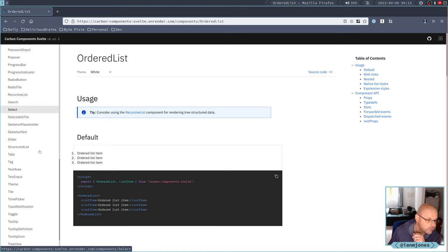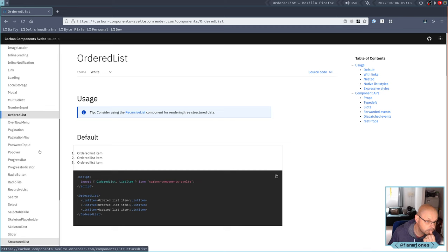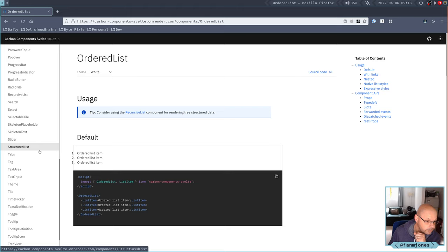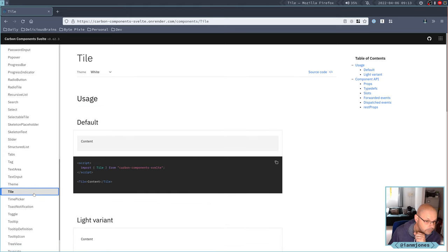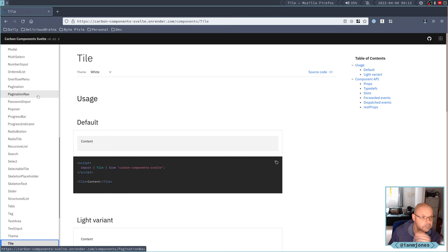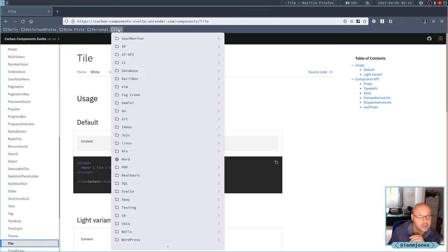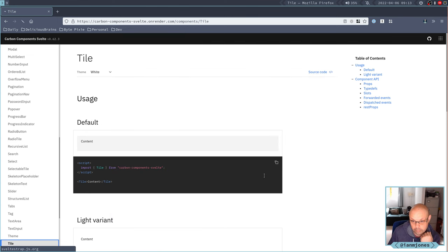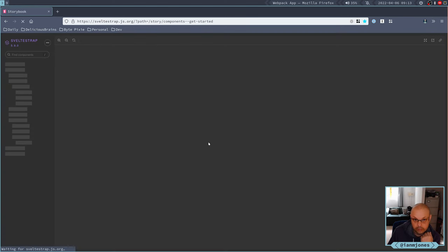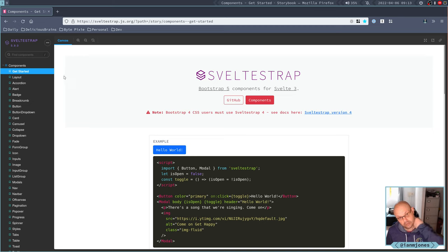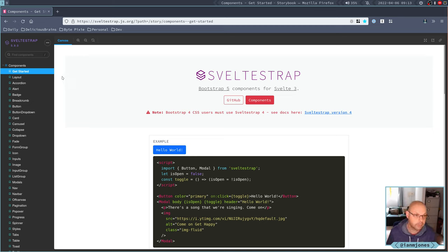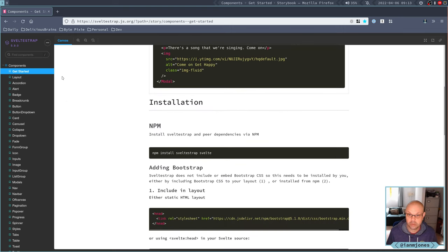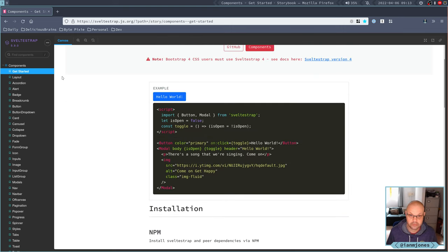I'm interested in that tile thing though. Was it a tile group? Let's have a look at the next one. So the next one is, I haven't used bootstrap in a while, but I did used to use it. So this is Sveltestrap. It's bootstrap in a Svelte style.